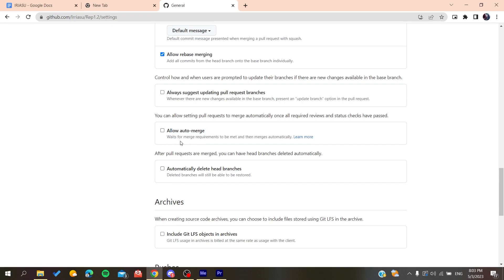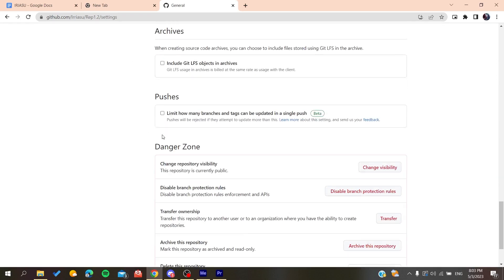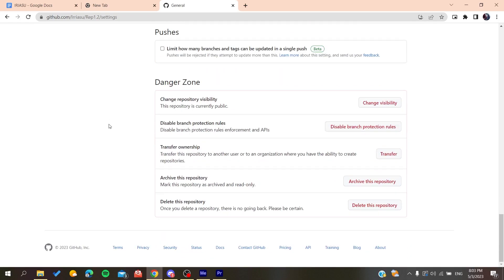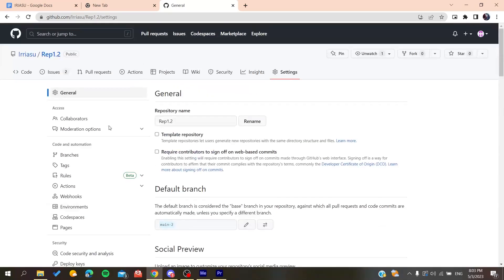Basically, just enable it and save the changes. Then you'll have your auto merge or your merging queue on GitHub. This is how you can do it. Thank you for watching and see you next time.